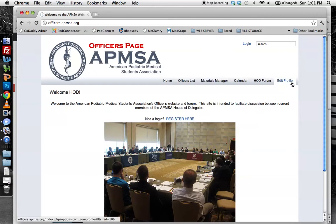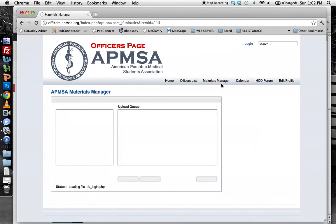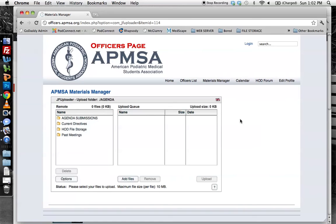Whenever you log in, you can see all these sections up here. Of importance for this video is Materials Manager. When we click on Materials Manager, we're taken to the Materials Manager page. To the left is the file structure and to the right is the upload queue. You can just think of this as browsing a file folder on your computer.